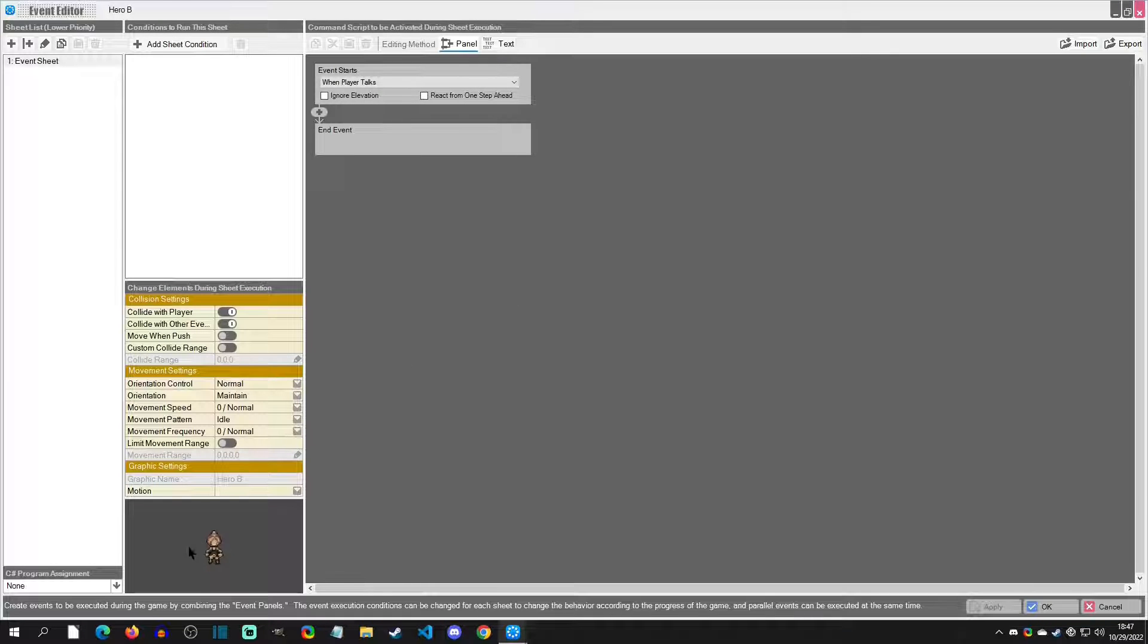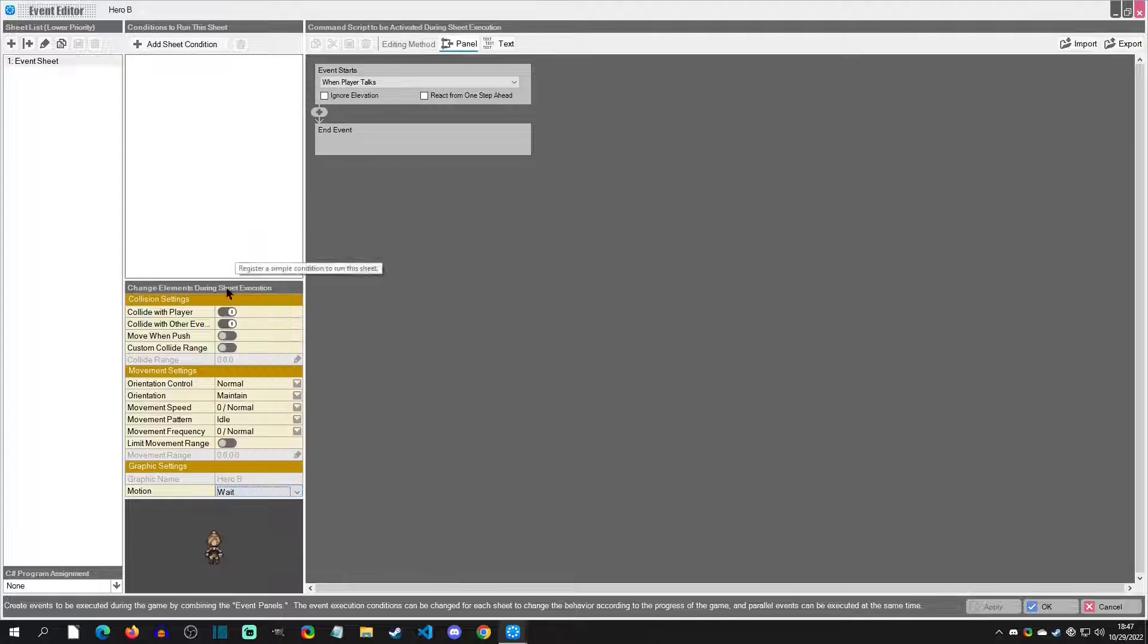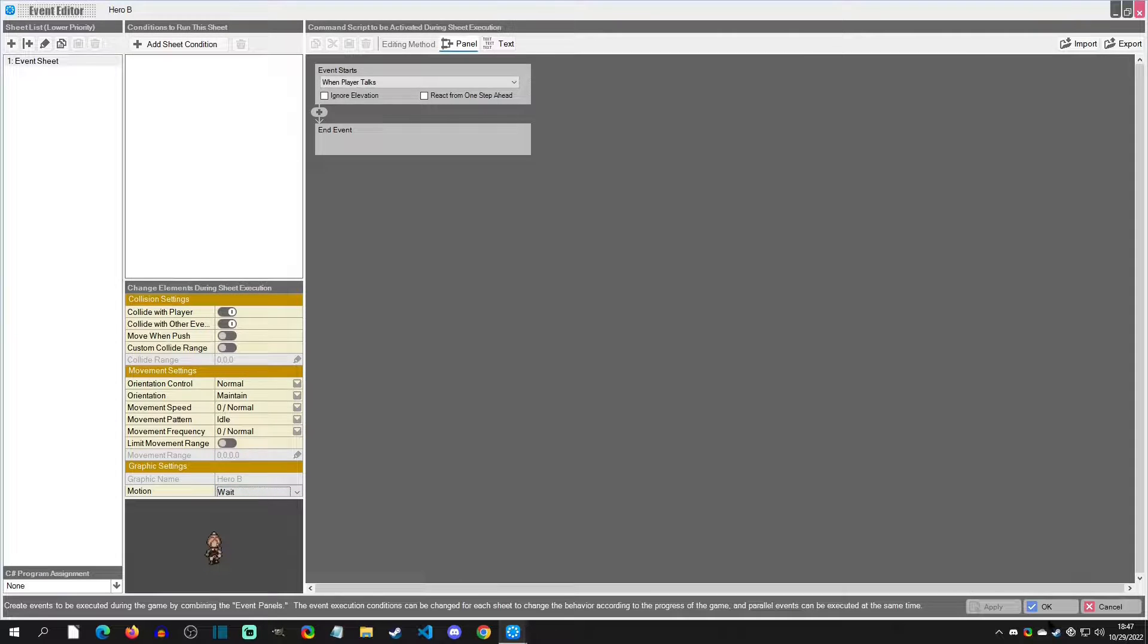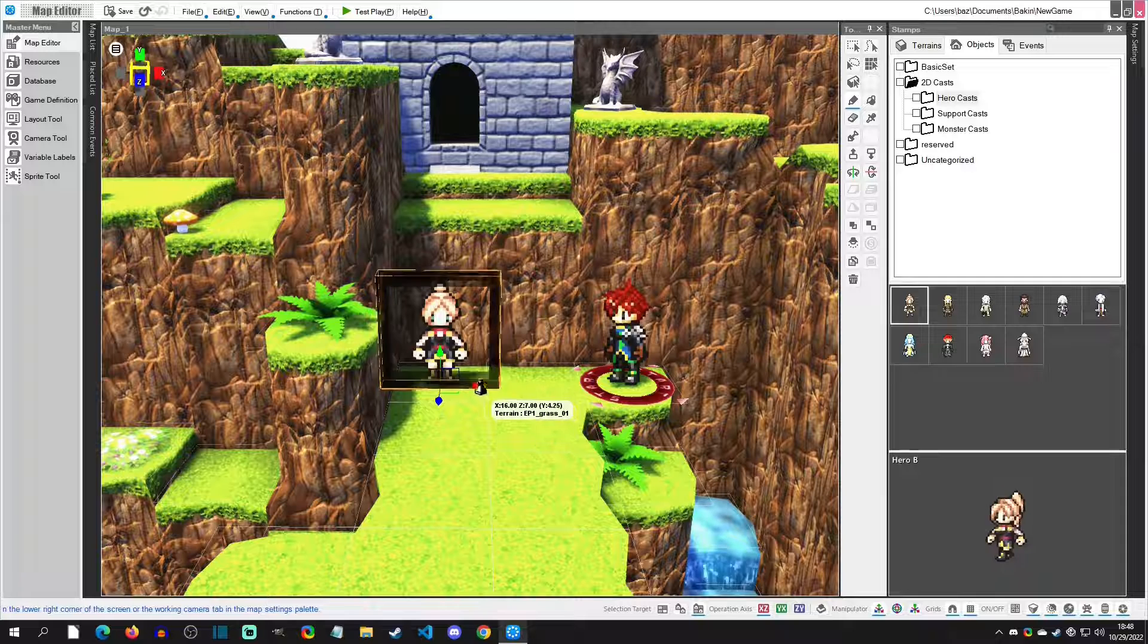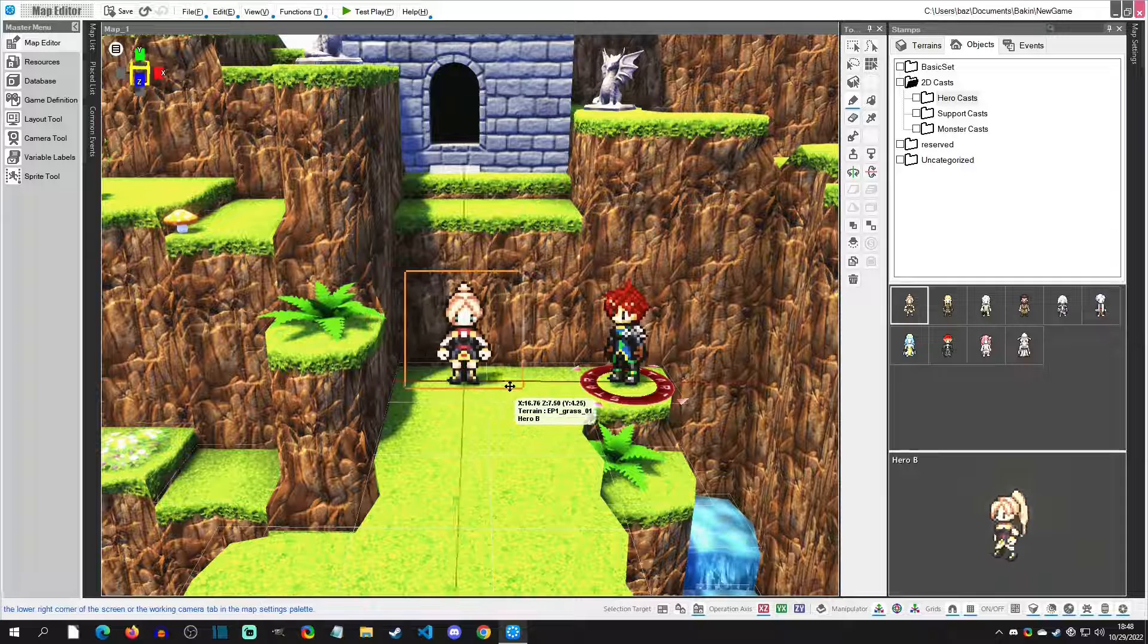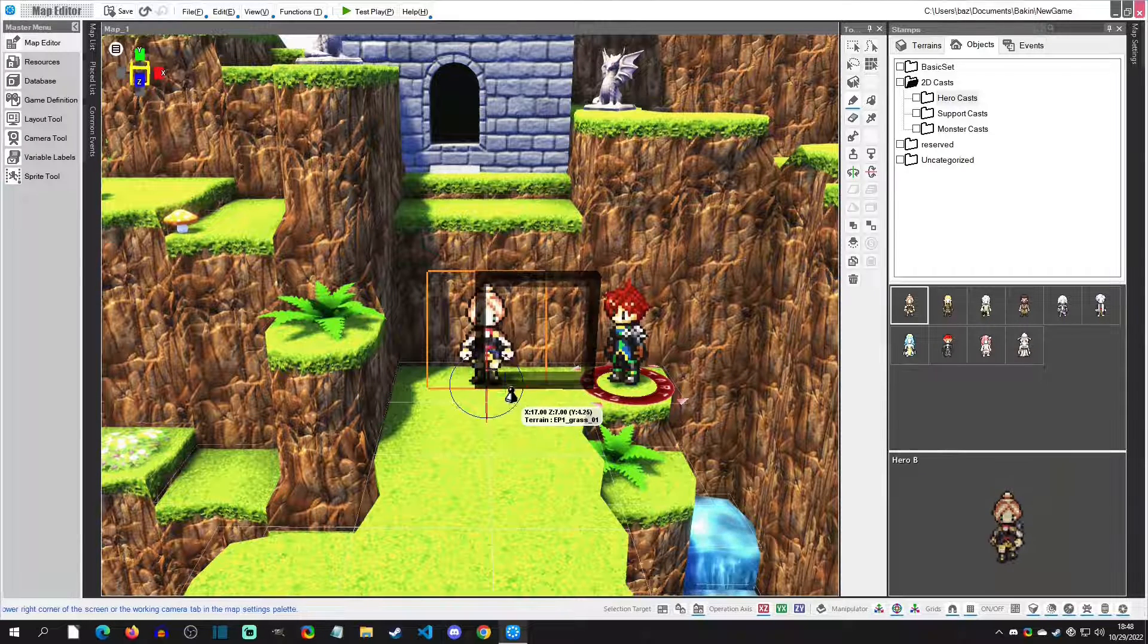And then in here, I'm going to pick her first animation, which is just waiting. Everything else we can just leave right now. Let's make sure she's in there, now let's adjust her position and let's adjust her angle.